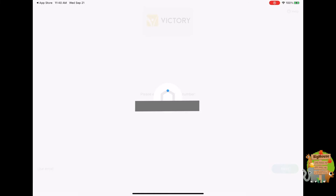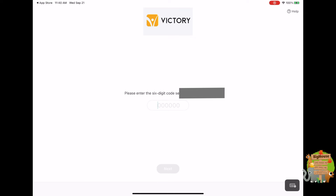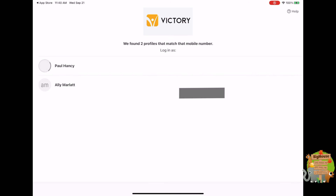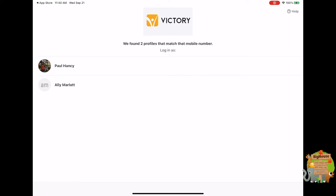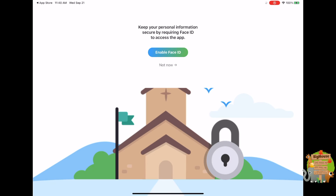Enter your cell phone number — I'm not going to show it here. It'll send a code to your cell phone number and you want to input that code. Then click Next, and then click You so that this is yours. If there are other people in your profile, it'll populate that.